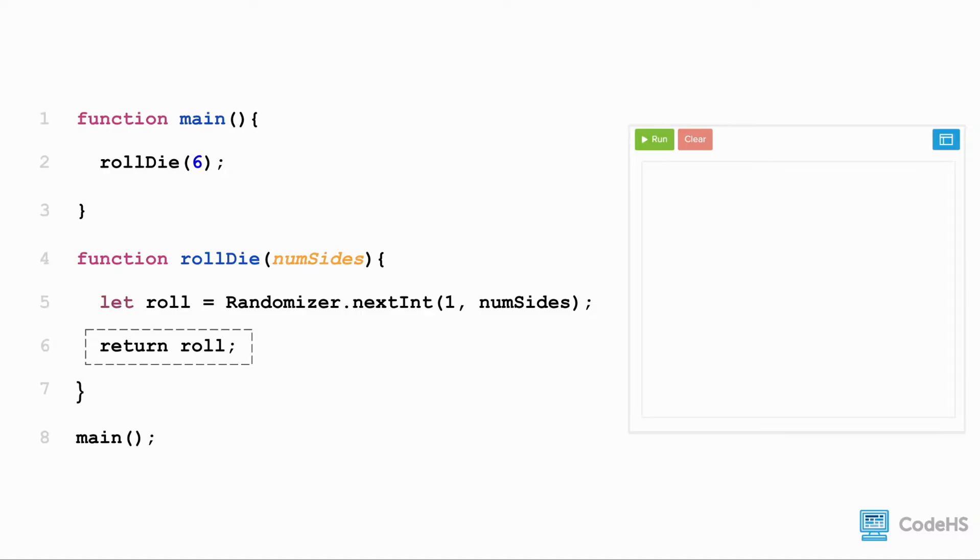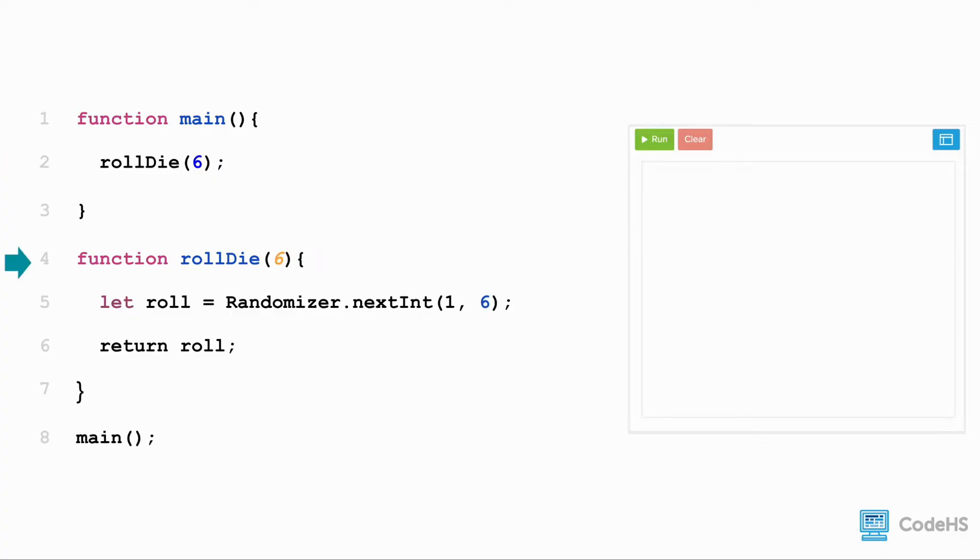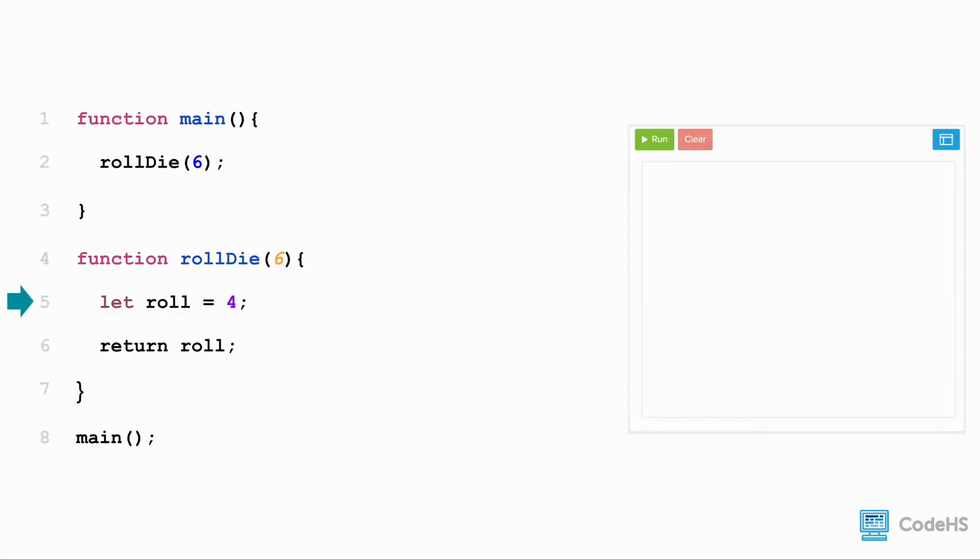Let's walk through the program step by step. First, we call the rollDie function and pass it an argument of 6. We go to the function definition and pass the value of 6 into the parameter. This also changes line 5 so that we're picking a random number between 1 and 6. Line 5 executes and we get a random number, 4.